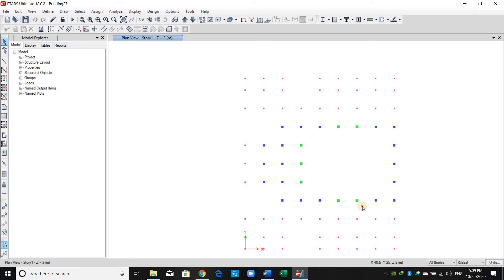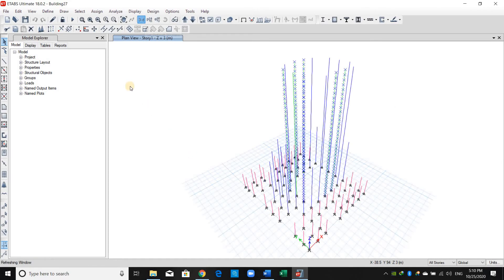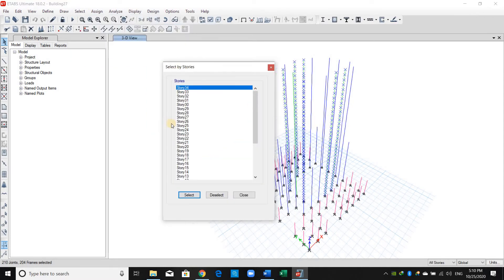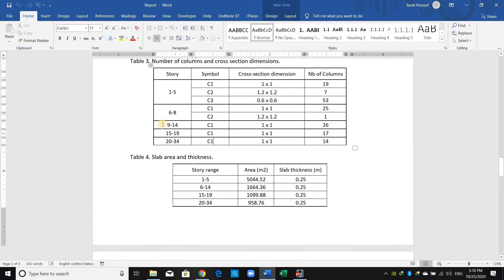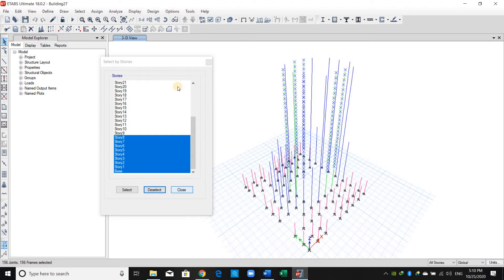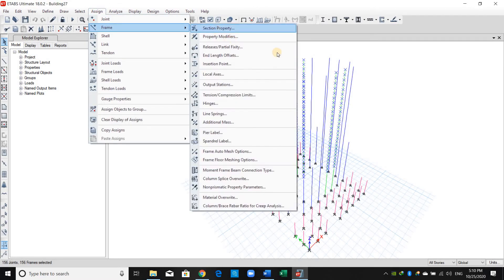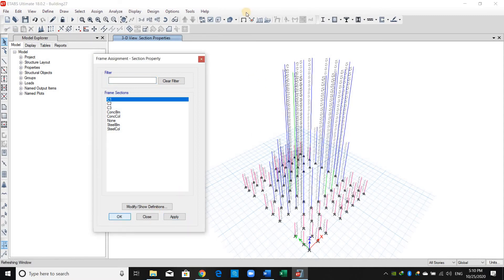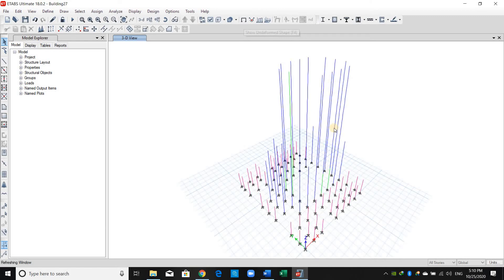Let me return to the All Stories option and select those columns. I'll put the 3D view and go to Select; I will deselect the stories. As shown in this table, all columns between story number 9 and 34 have section C1, so I will deselect stories from 1 to 8, go to Assign Frame Section Property, click C1, and click Apply. As shown, the colors have now changed.